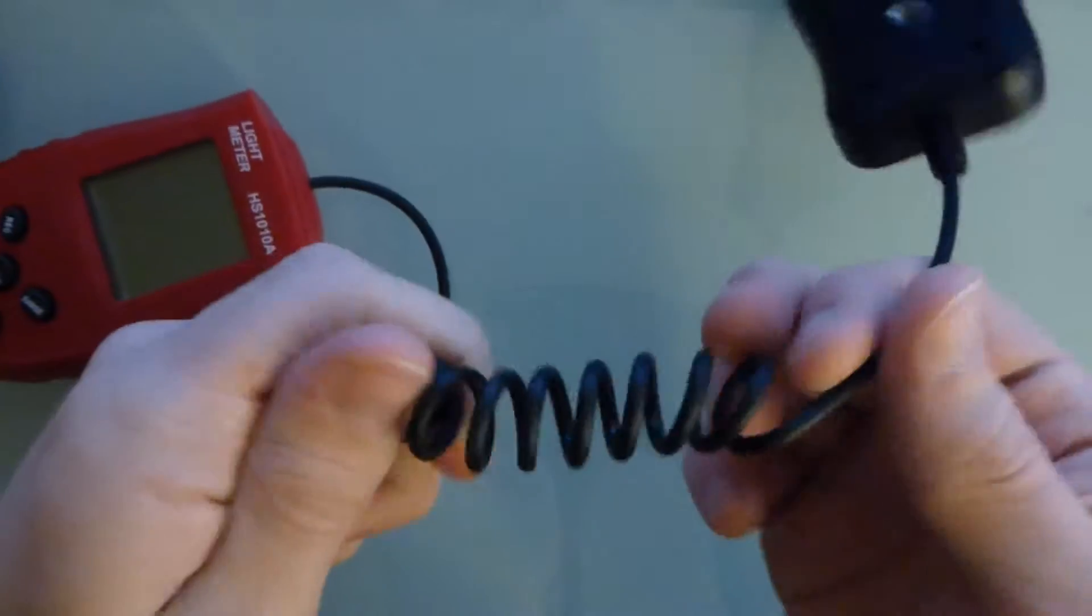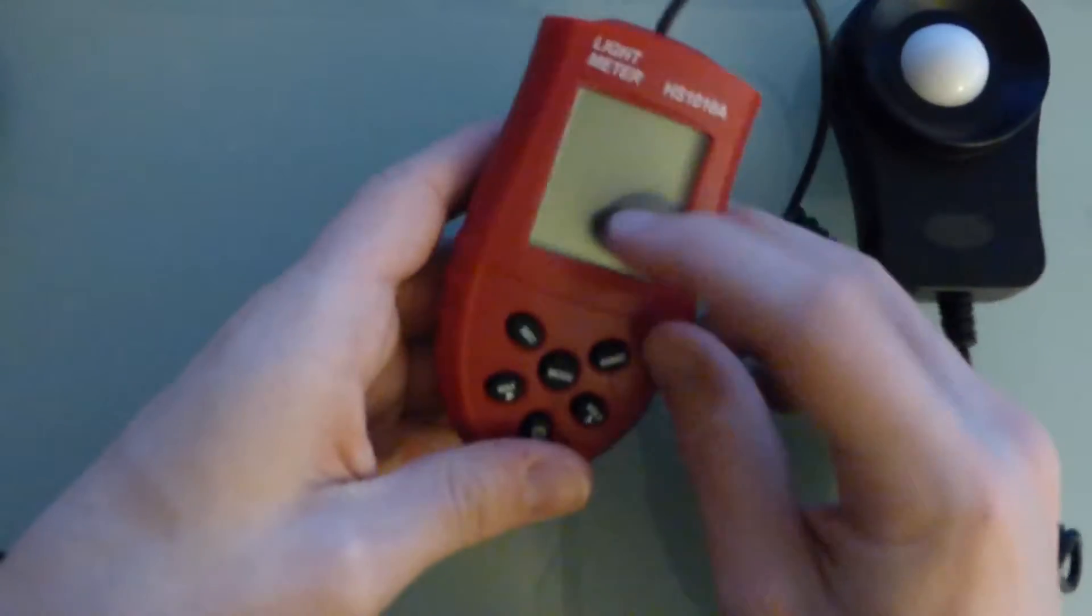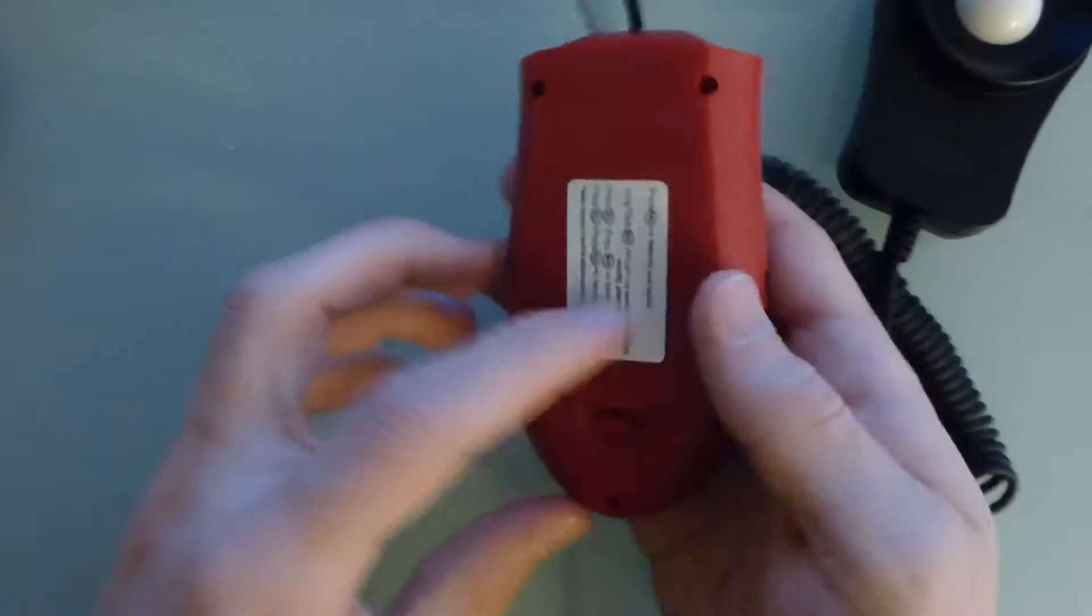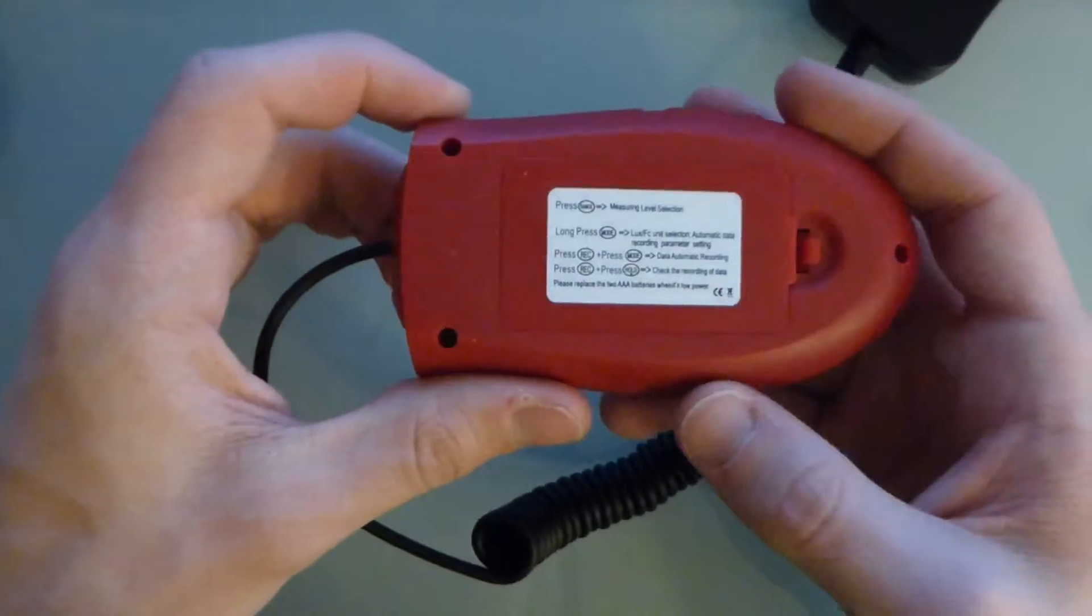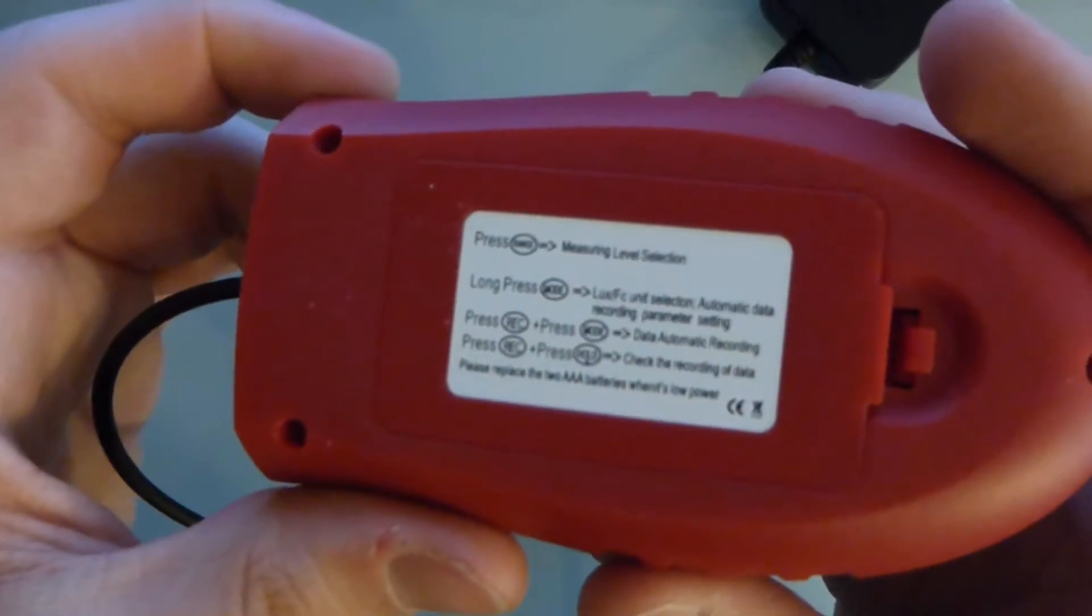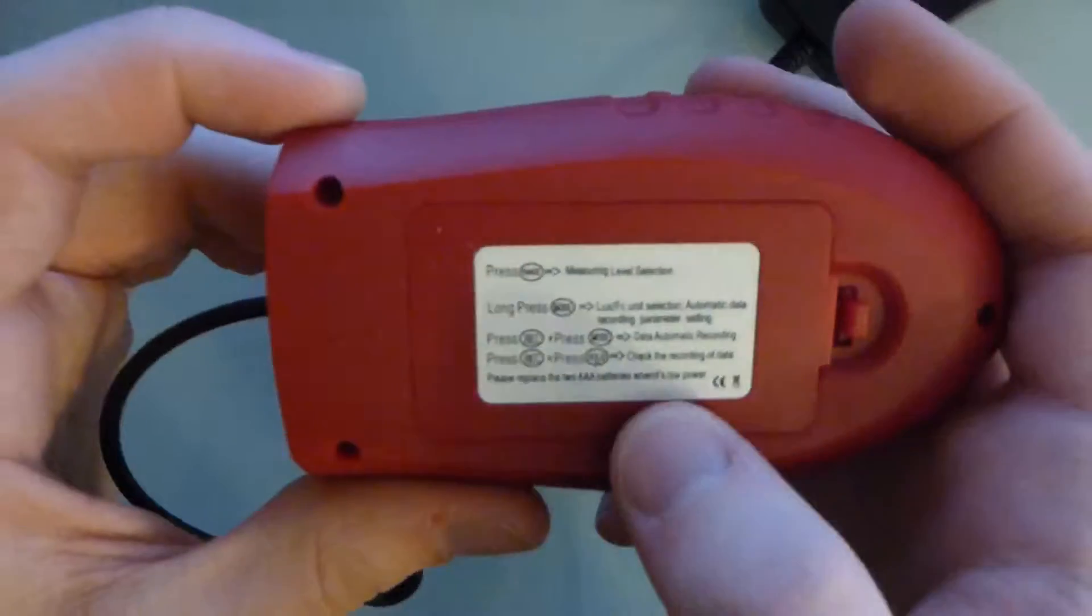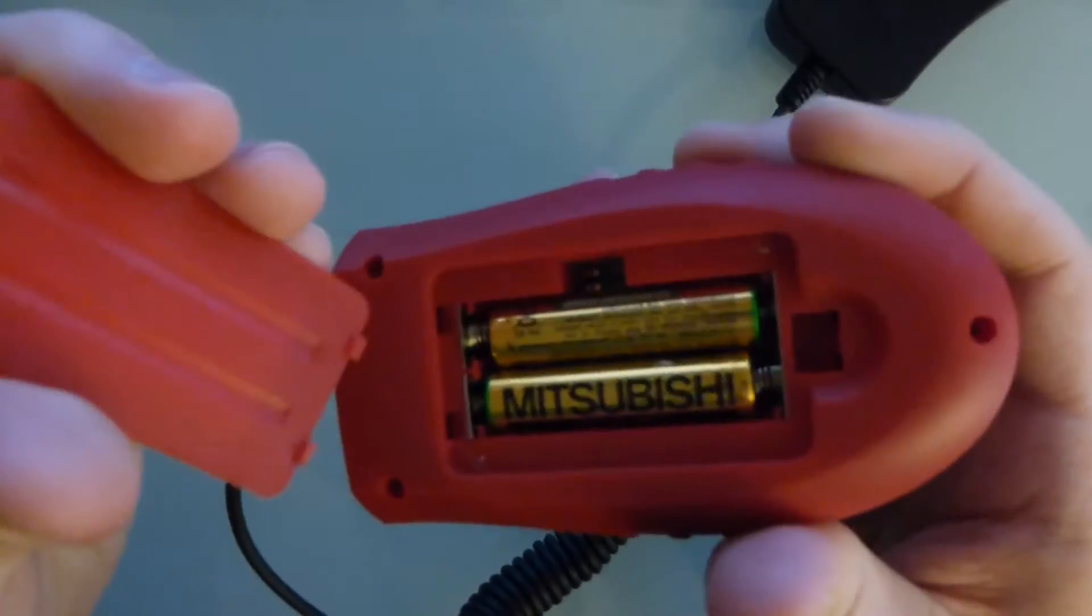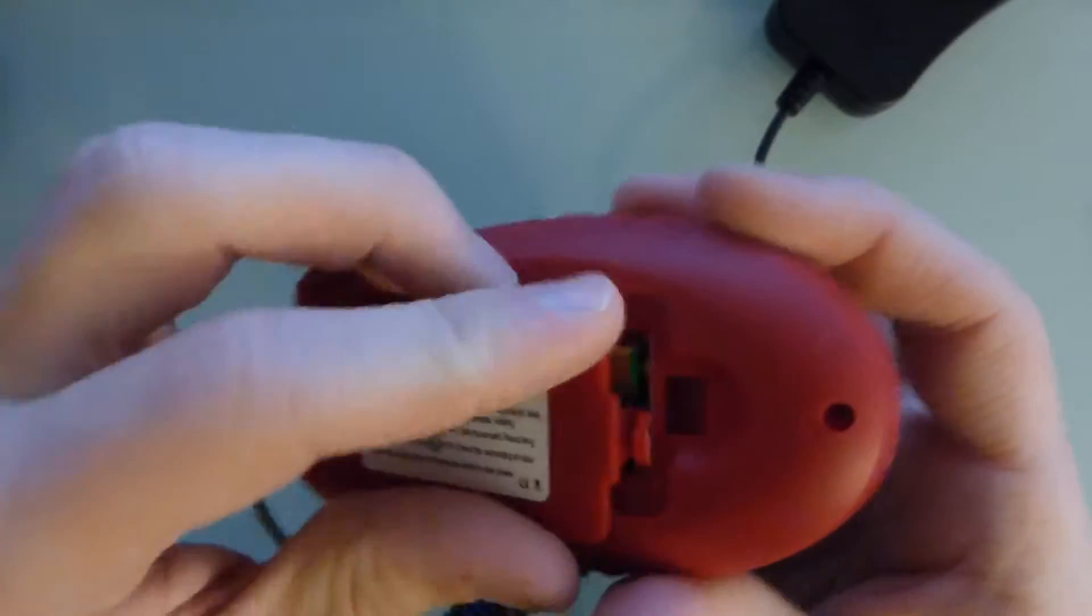It's got one of those spring cords, actually not a bad cord for the price. We've got a square LCD here, a bunch of buttons, and tiny instructions: please replace the two or triple A batteries when there's low power. I just put some random batteries in it, of course it doesn't come with batteries. I had to pillage those from a remote I think.